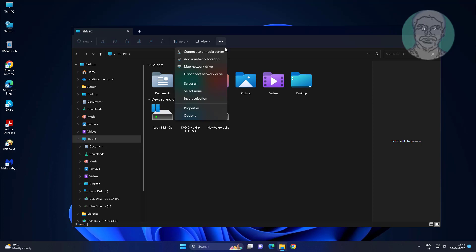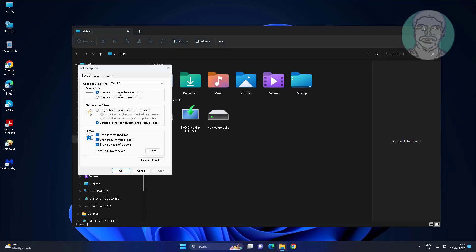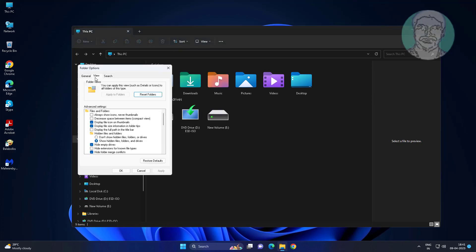Click three dots, click options, click view tab, check show hidden files, folders and drives.